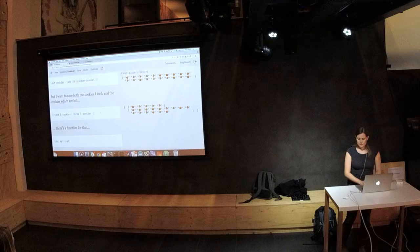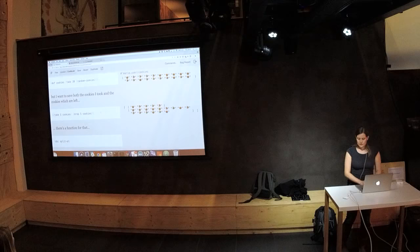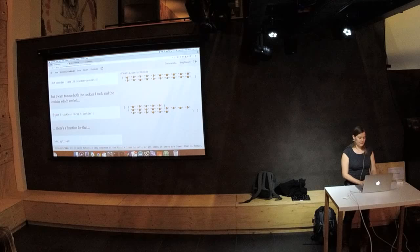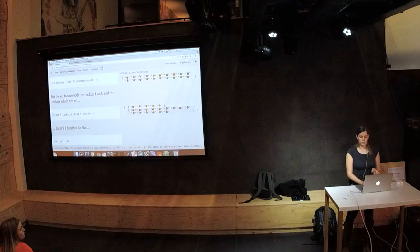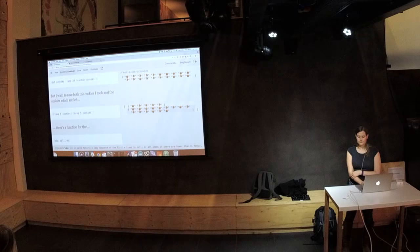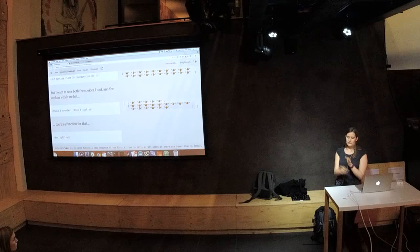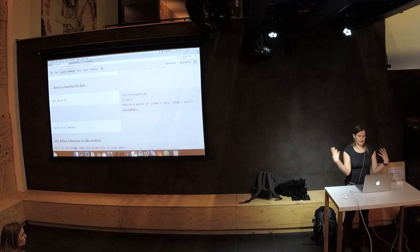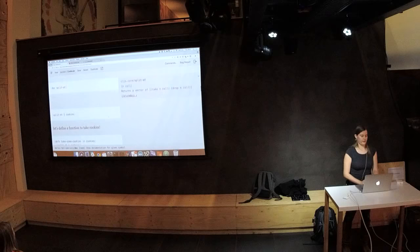I want to say both: the cookies that I took, and the cookies which are left in my unlimited cookie jar, which is my infinite sequence. This cookie jar only has 20 cookies in it. I can do this with a vector enclosure with square brackets, so the return type has two elements — one is a sequence with the cookies taken and the other is the ones dropped. There's a function for that called split-at, which takes a number and a collection and returns a vector with exactly that.